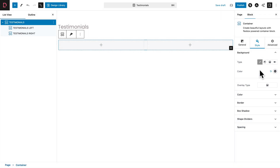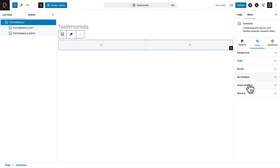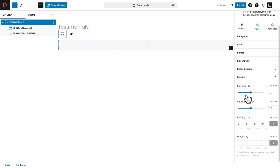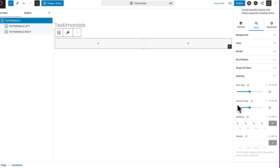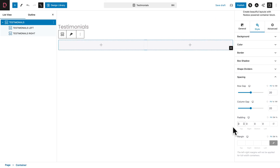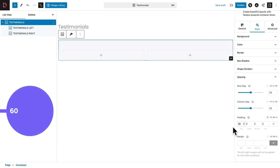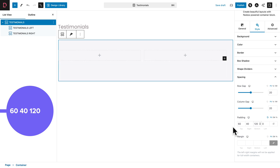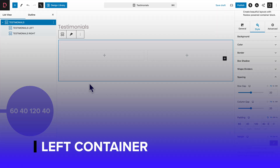Close the background sub-tab and open the spacing sub-tab. Where you see Padding, click on the link icon to unlink the values. Give it a top value of 60, right of 40 pixels, bottom of 120 pixels, and left of 40 pixels.